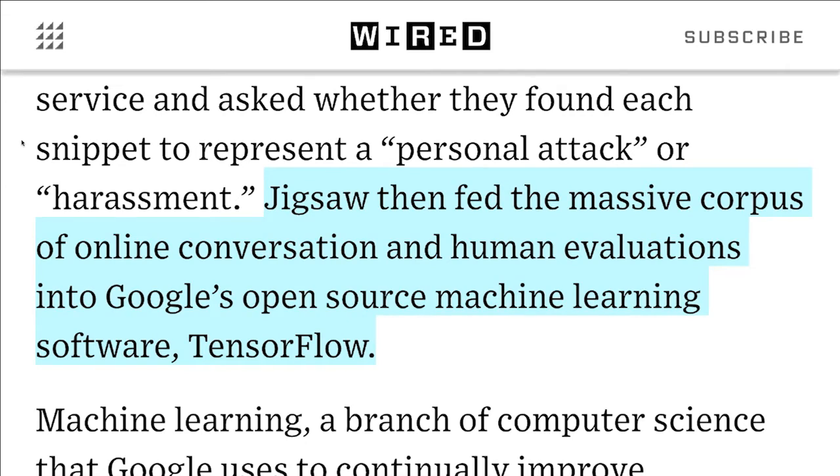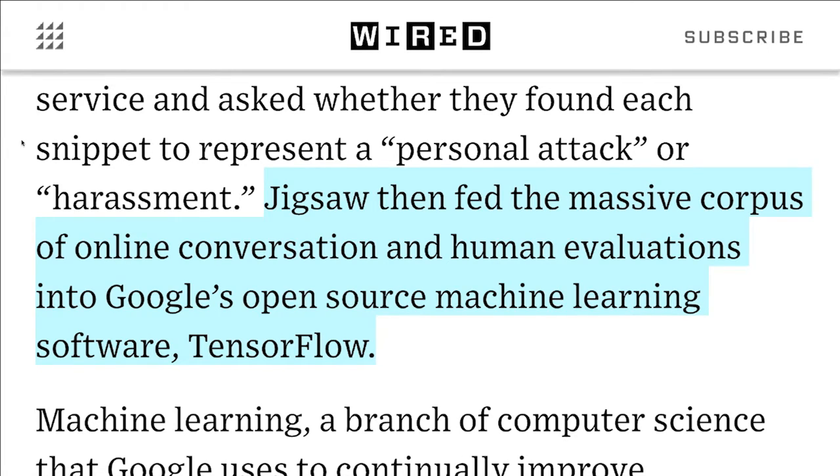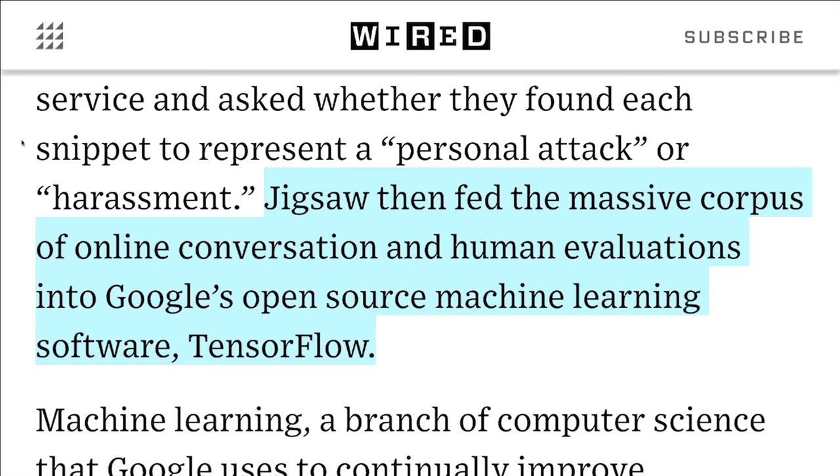I put this up as a little amuse-bouche. This is a quote from Wired: 'Jigsaw then fed the massive corpus of online conversation and human evaluations into Google's open source machine learning software, TensorFlow.' If this does not seem kind of funny to you, you are in the right place because this is a beginner level talk. TensorFlow is not a mysterious AI in the mountains. We're not just going to feed it all our data and it'll magically do things. I hope to demystify TensorFlow and show you some of how it works.